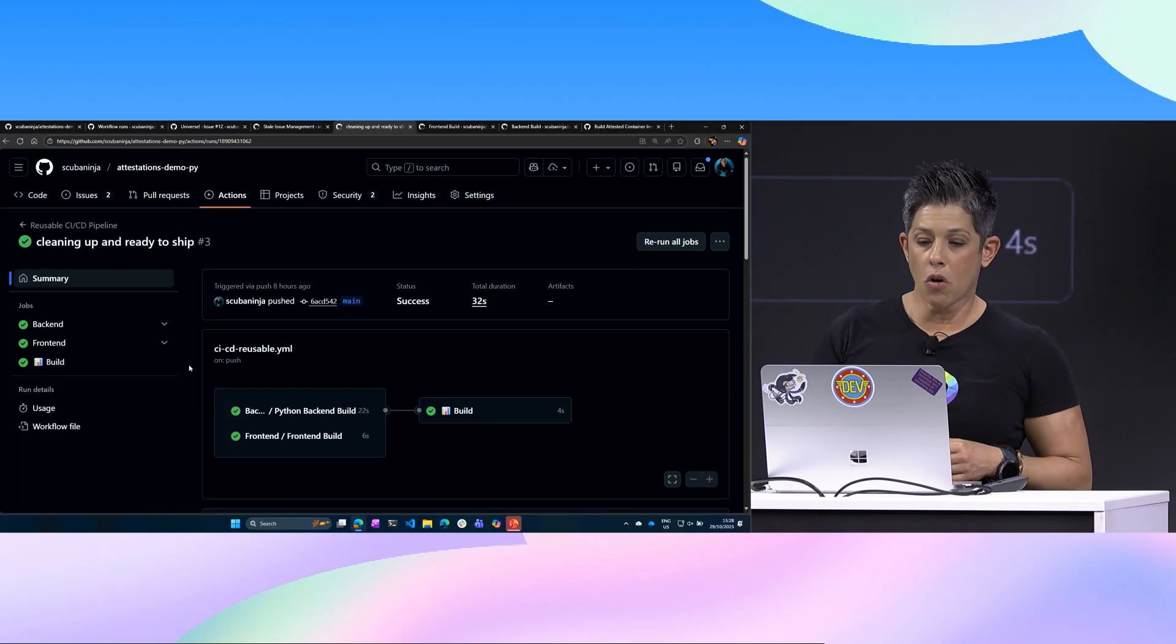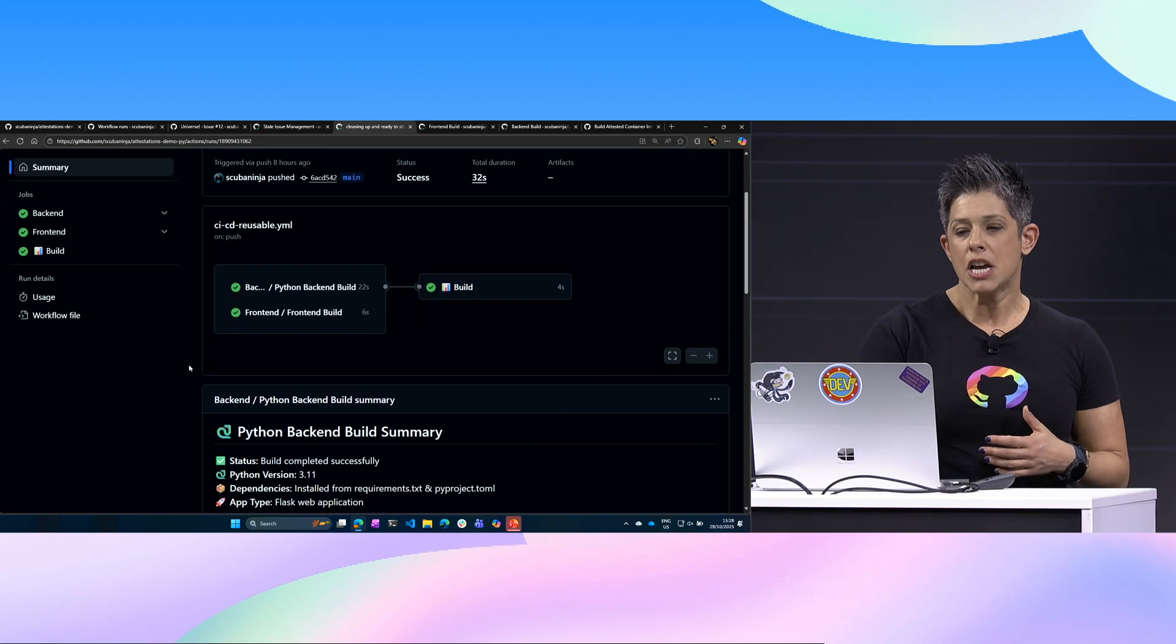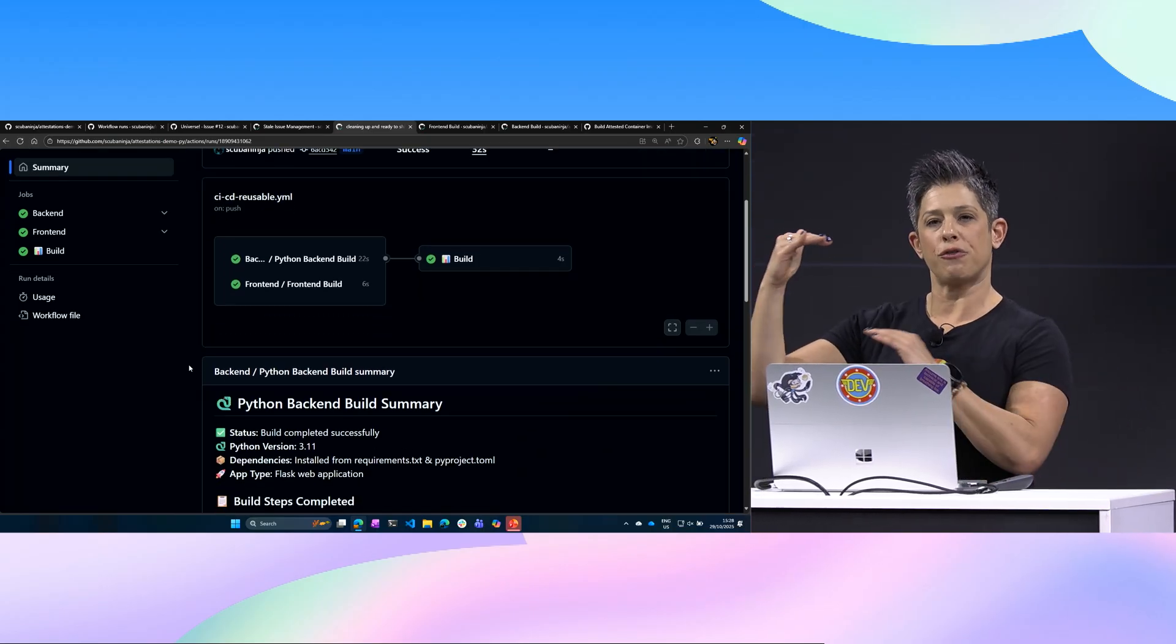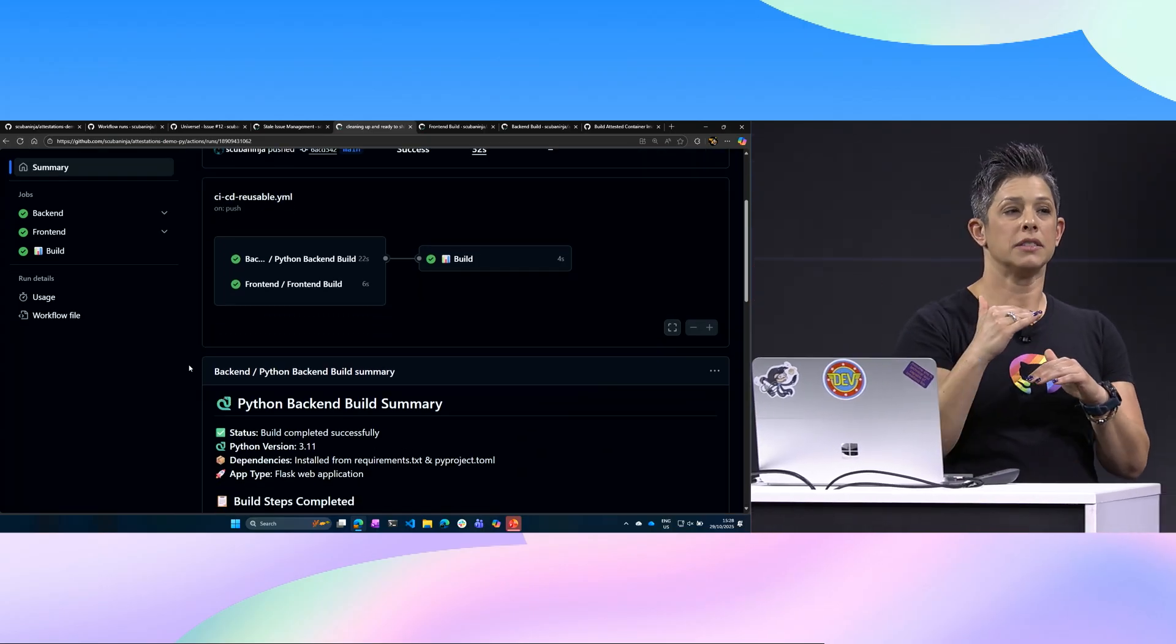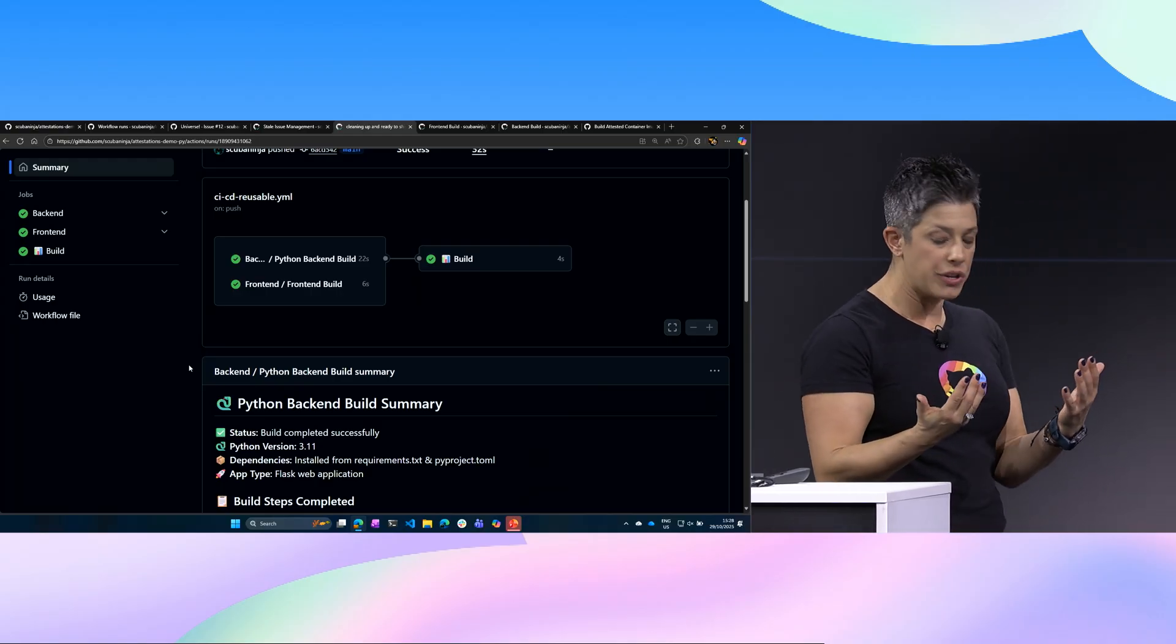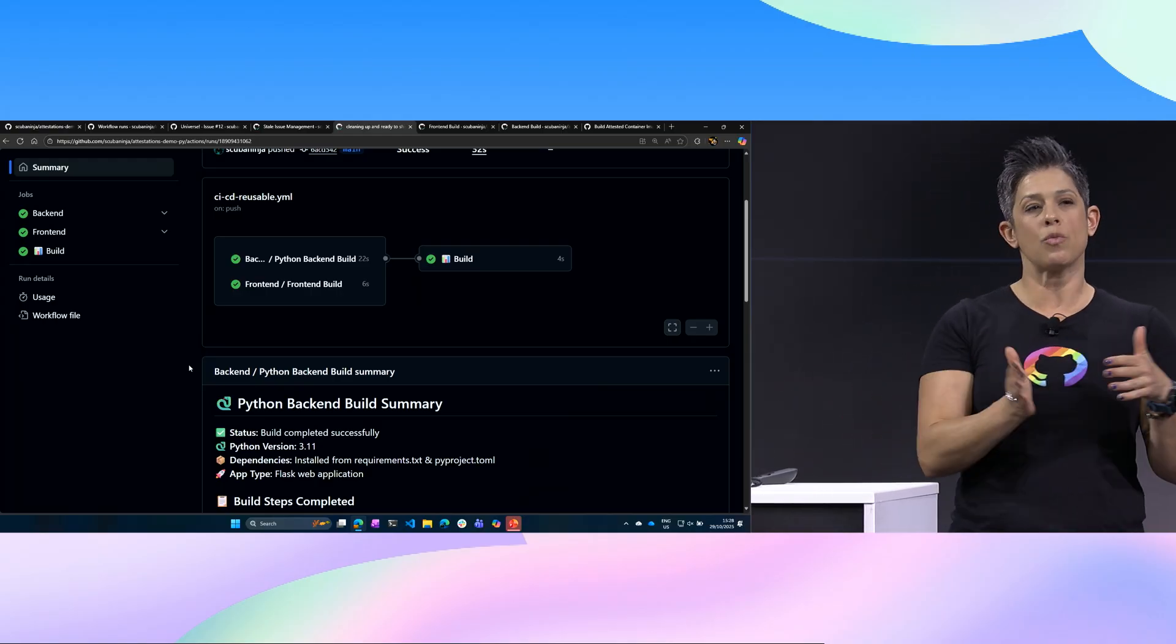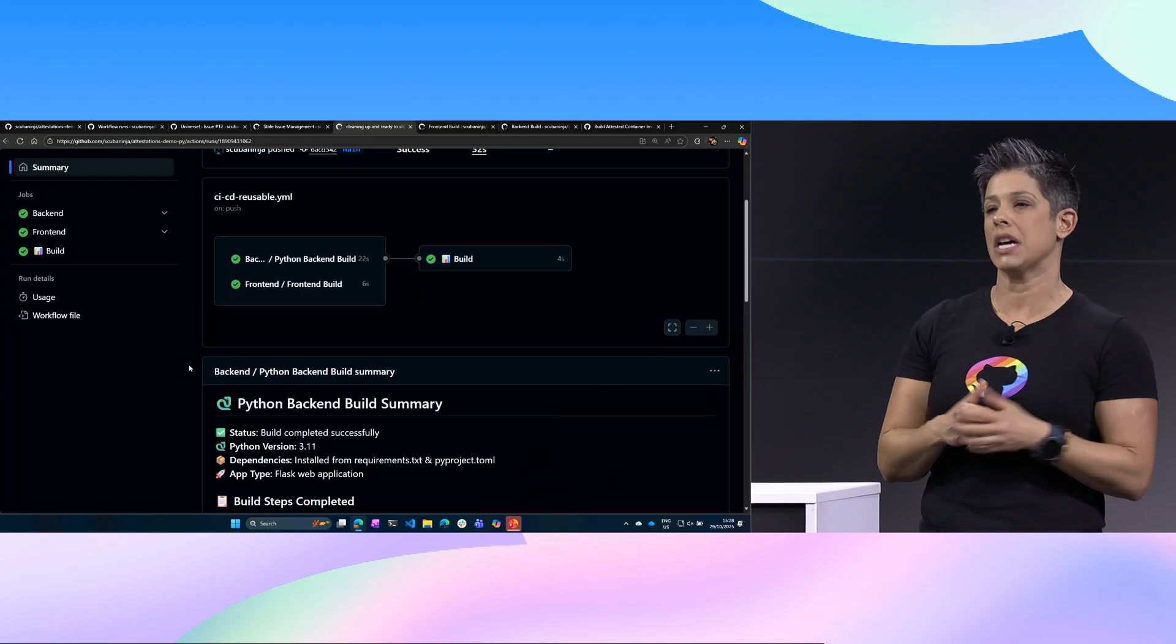So also on this reusable CI/CD pipeline, notice here that the backend build and the frontend are running in parallel. So this is another good trick. We can cache our workflows when they're needed when we have big packages, but then also running them in parallel saves a lot of time.